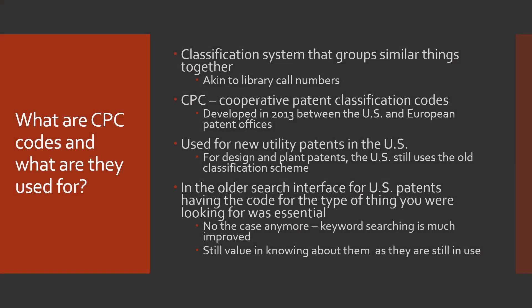So what are the CPC codes and what are they used for? Well, it's a classification system that groups similar things together. This is like the Library of Congress or Dewey call number systems that libraries use for shelving books. We're talking about the CPC, Cooperative Patent Classification, developed in 2013 between the US and European patent offices and that's what's used for new utility patents in the United States.